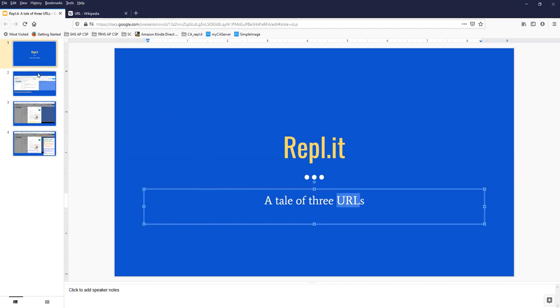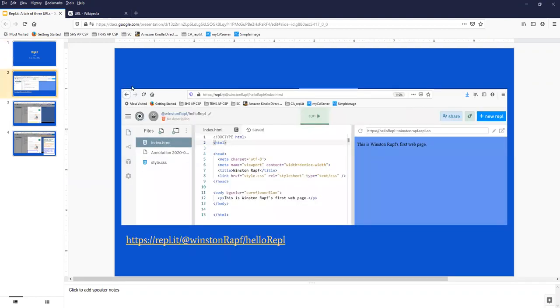Okay, so we're going to be working in Replit projects and any particular Replit project is referred to by me anyway as a REPL.